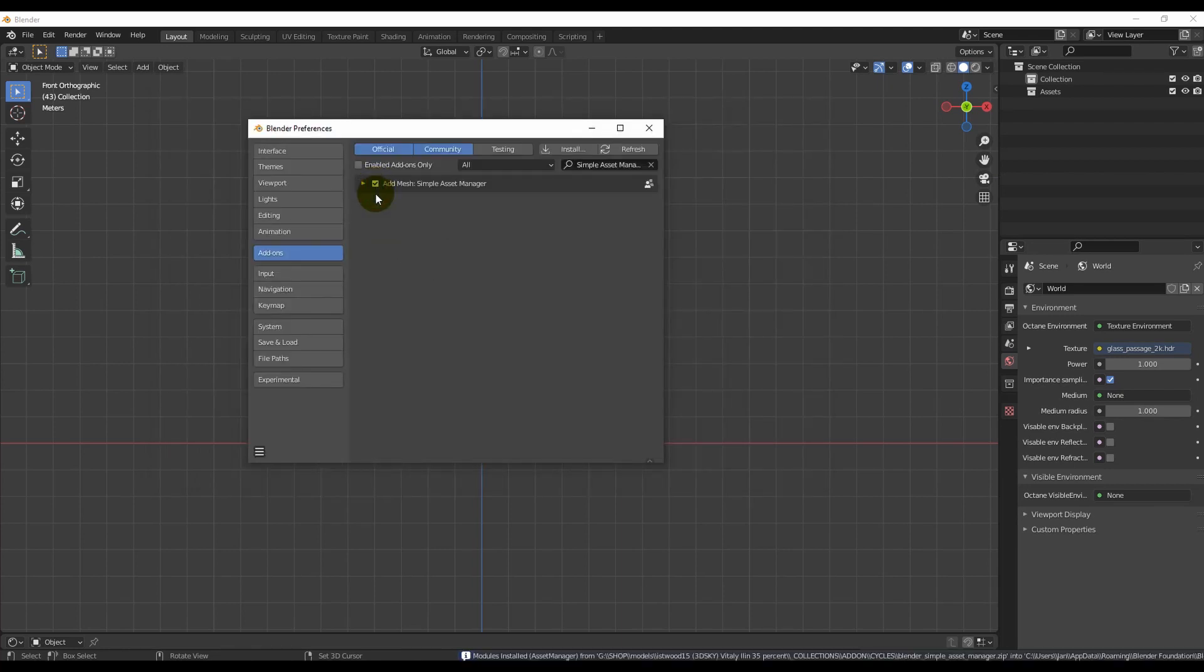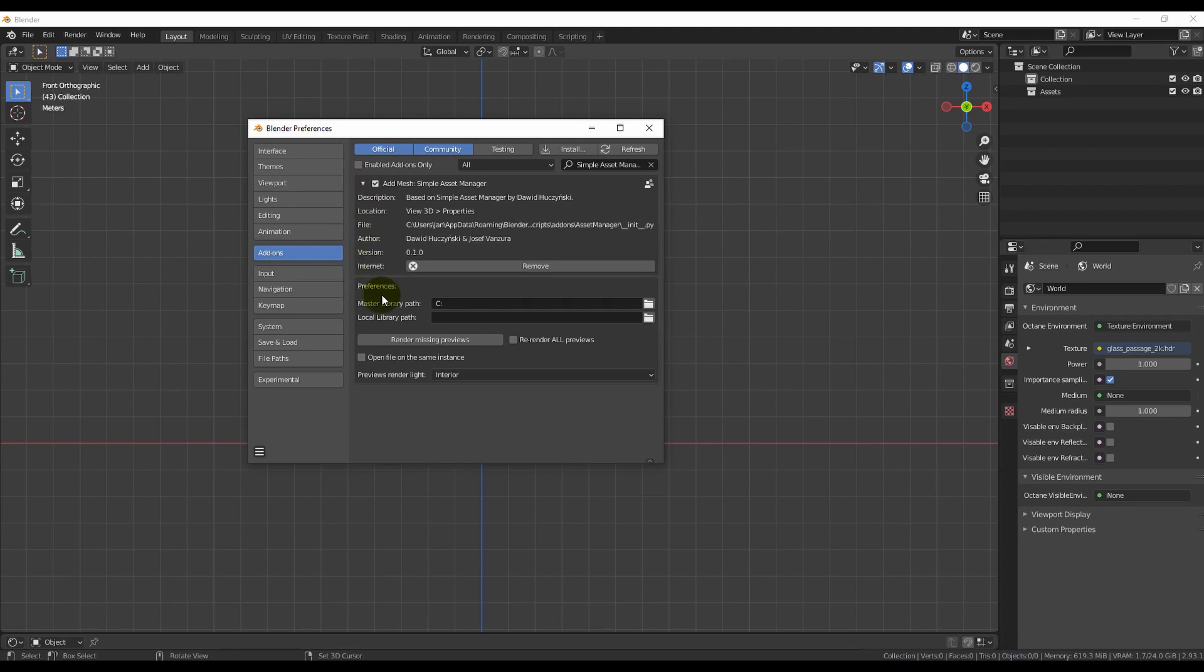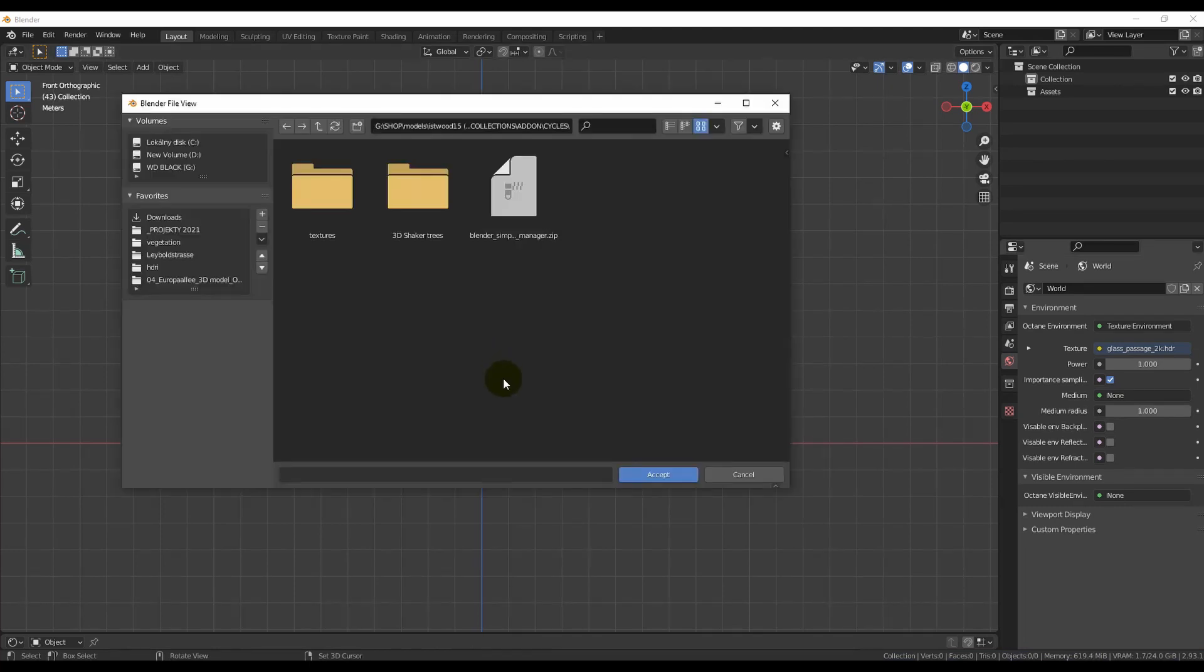When the add-on is installed, you need to look for the folder with our trees and set the master library path.